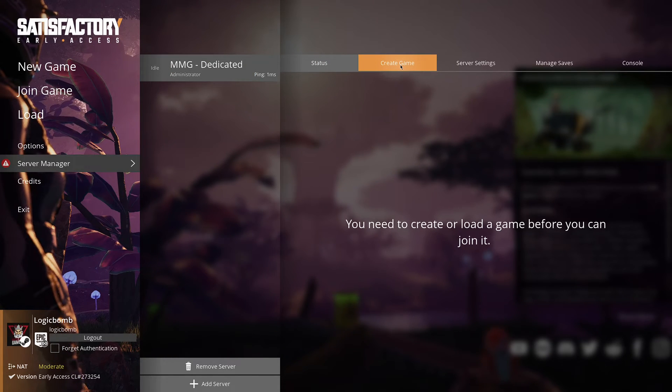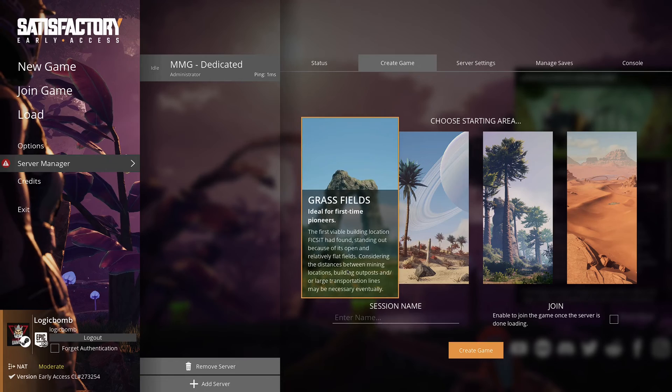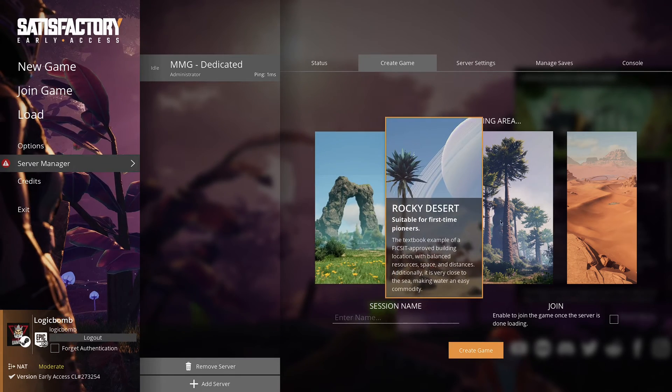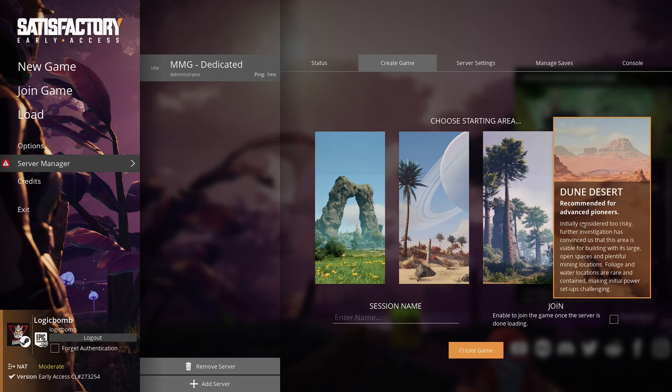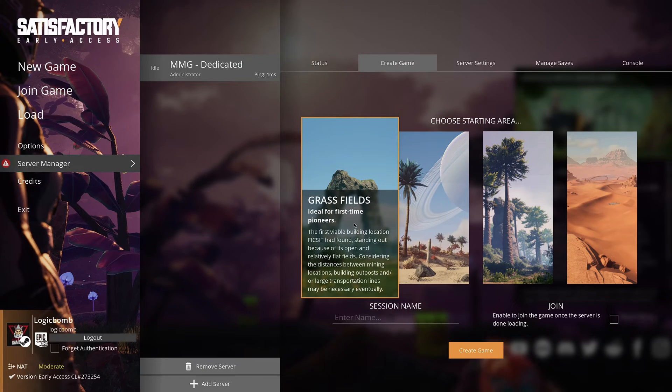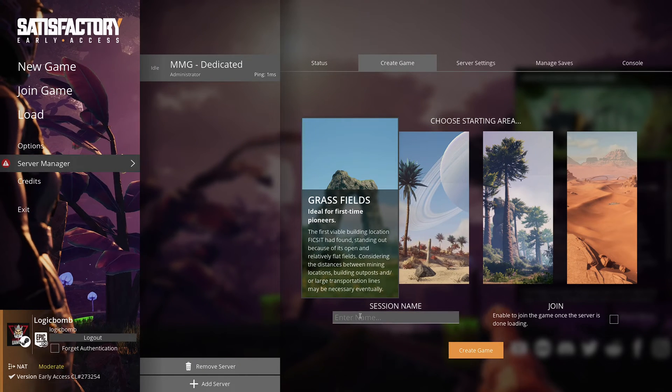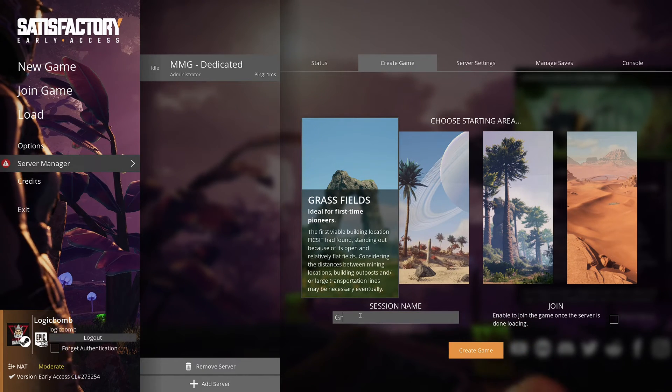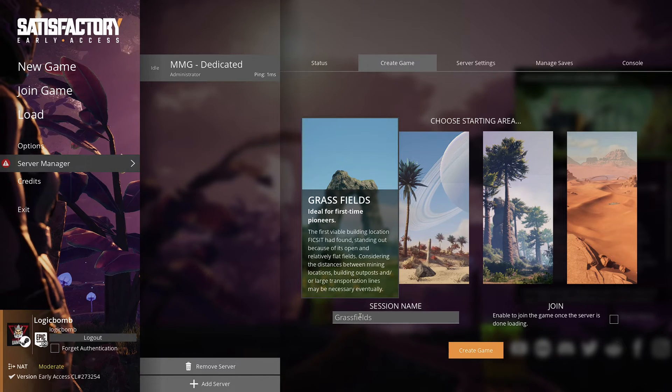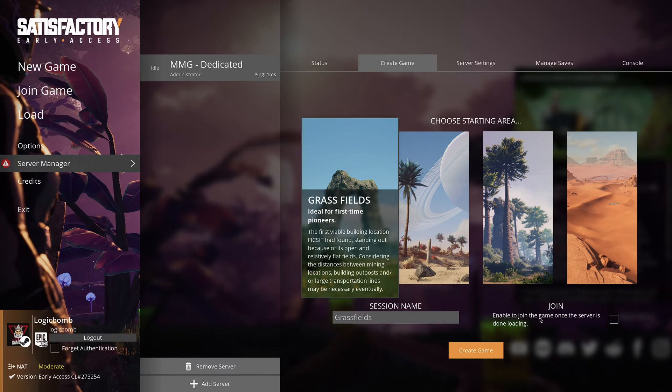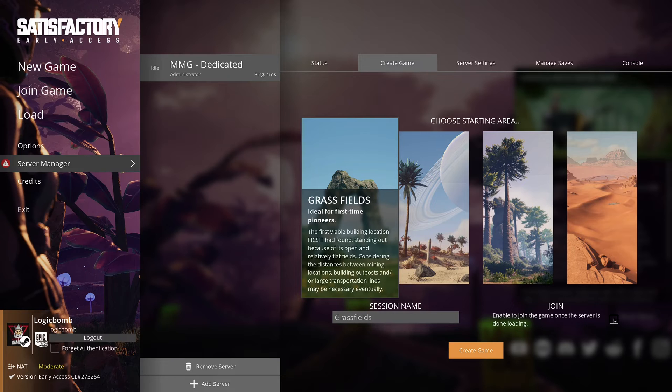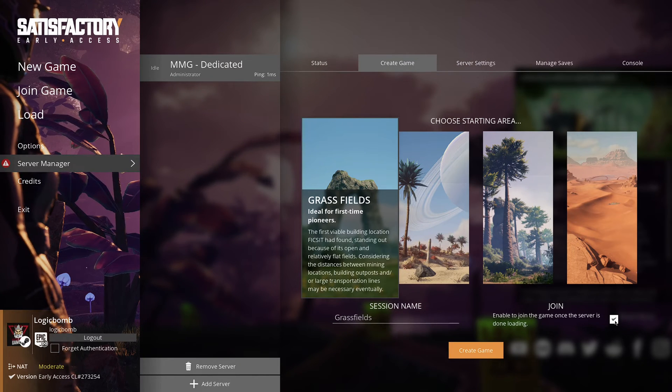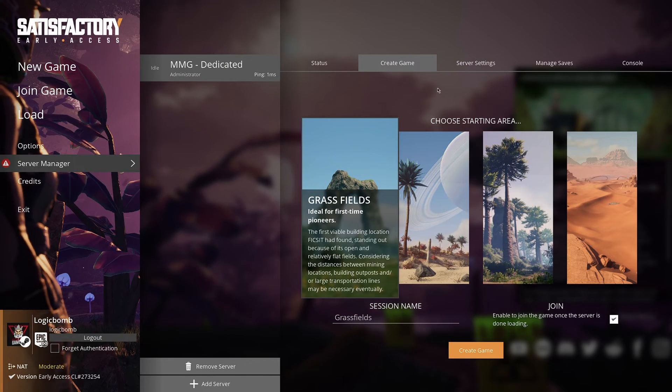So now you want to go over to the create tab. And then you get to pick your starting area. Say we want to do the grass fields. We're going to name this session grass fields. Enable to join the game once the server is done loading. So if you want to join it once it's done loading click on that box.